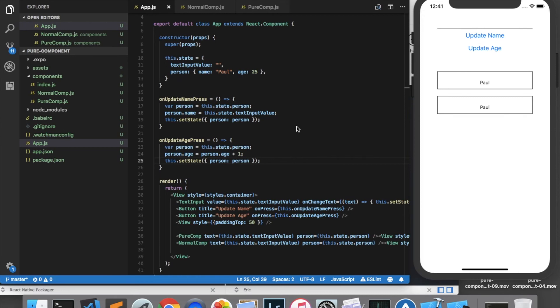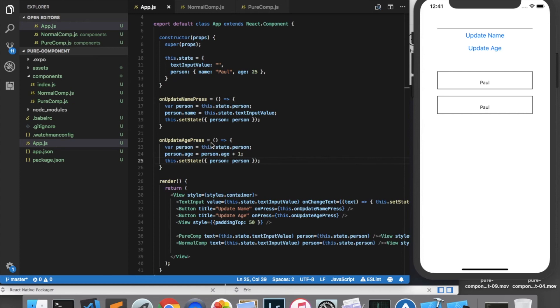So as you can see the pure component gets a slight performance advantage in that it doesn't cause re-renders quite as often as normal components. As we saw in the case when the age was updated the normal component re-rendered even though age was not being used by the component whereas the pure component did not update. However there are disadvantages as we saw in the update name press which the pure component did not re-render even though it maybe should have and the reason it didn't is because it was doing a shallow comparison.